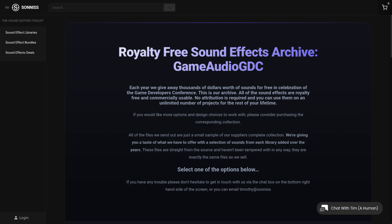Sonniss releases giant free sound libraries every year. They're high-quality, but the license isn't as permissive as CC0.